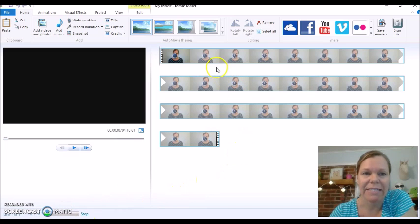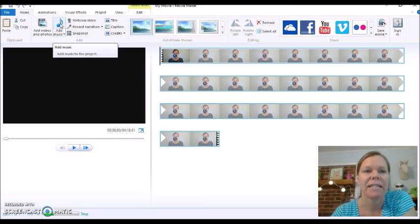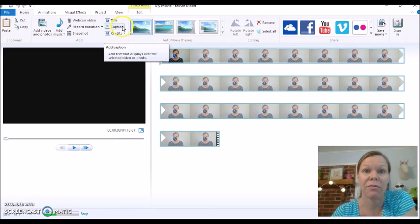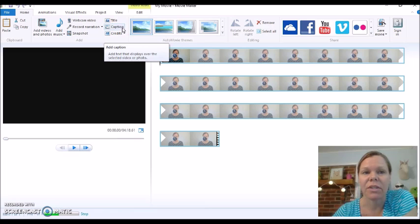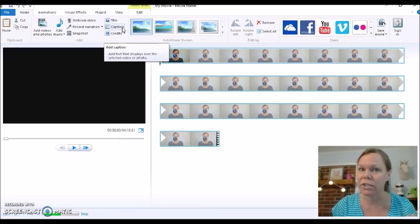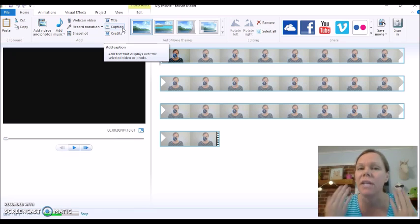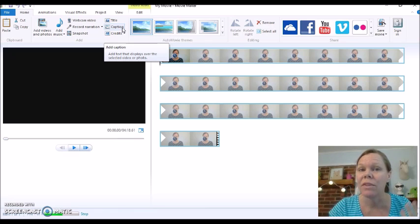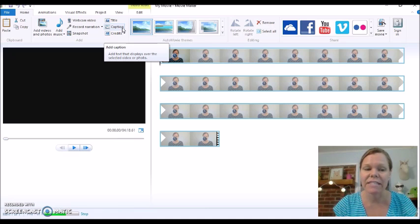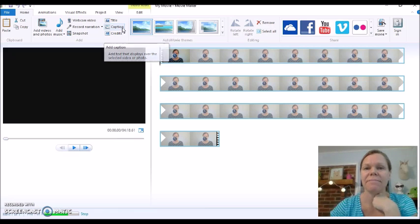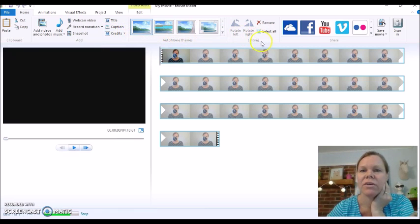I'm just going to wait a minute while it loads. You can see up here there are different things — we can add music, we can record narration, and caption. I really like to use captions in my videos. That way you're going to catch people with different learning styles. They're going to hear the audio, but they're also going to read what you're saying, so that hits that other learning style and helps them to remember.